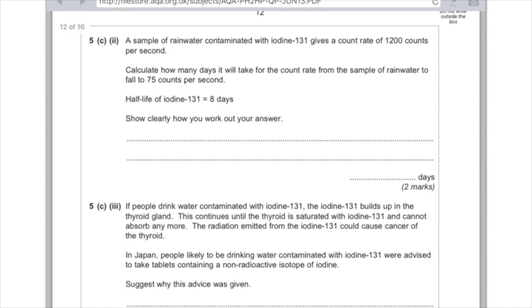Part 2: a sample of rainwater contaminated with iodine-131 gives a count rate of 1,200 counts per second. Calculate how many days it will take for the count rate to fall to 75 counts per second. The half-life is 8 days. Work out how many half-lives have passed to get from 1,200 to 75 — literally trial and error, multiply 1,200 by a half until you get to 75. It takes 4 half-lives to get to 75 counts per second. Multiply 8 days by 4 to get the answer: 32 days.